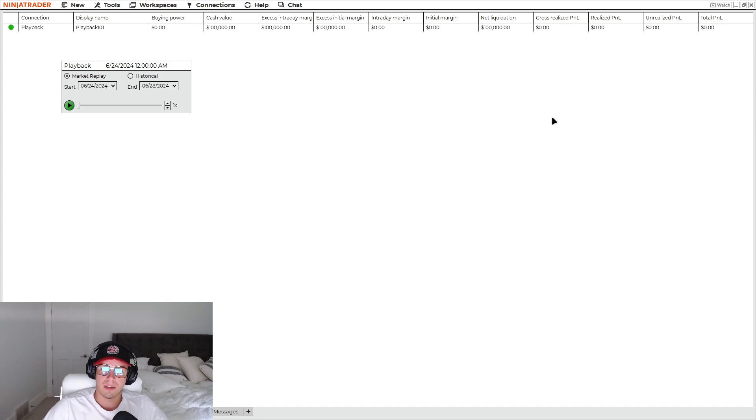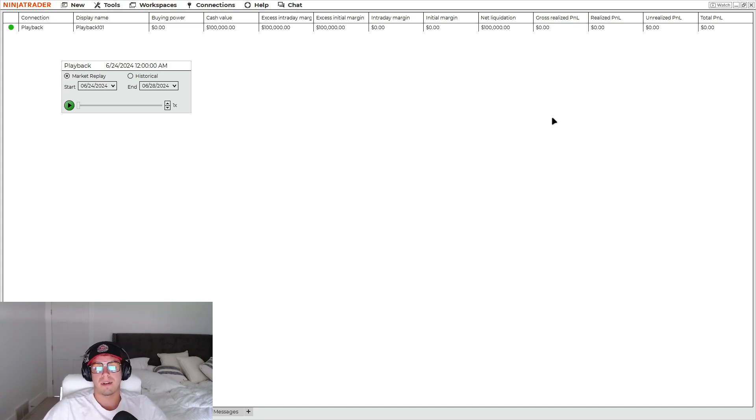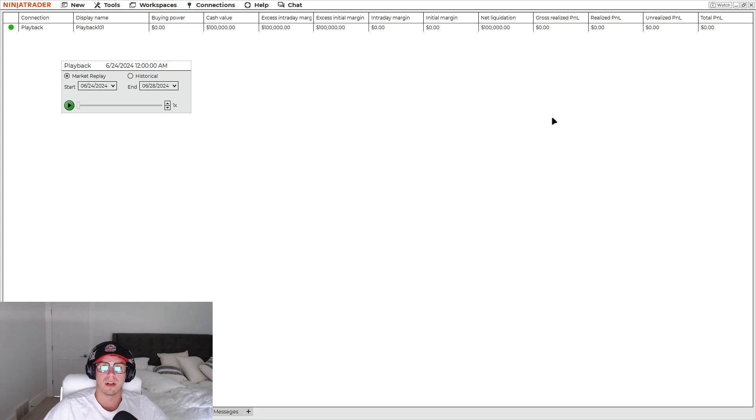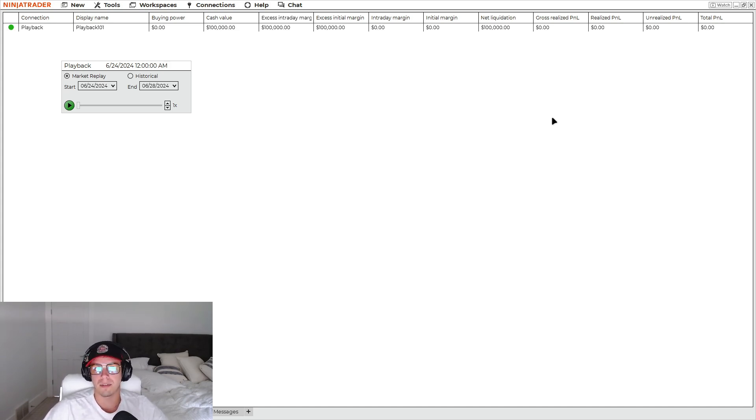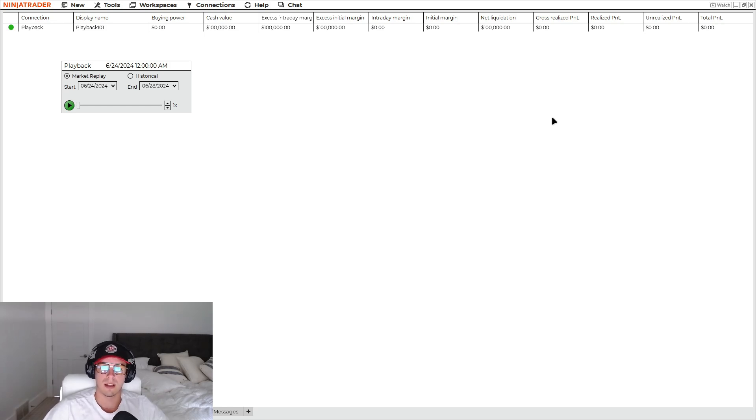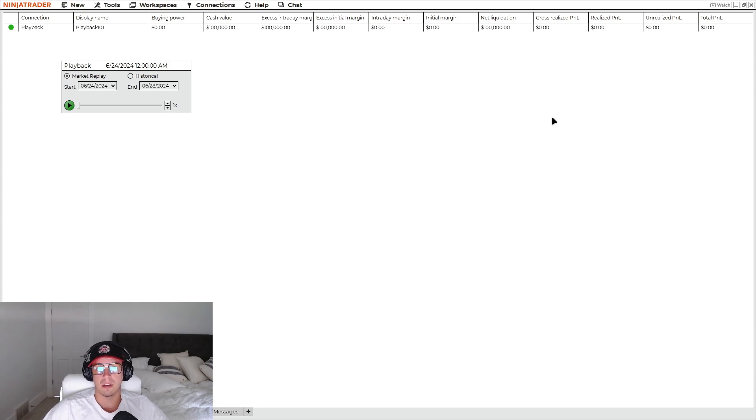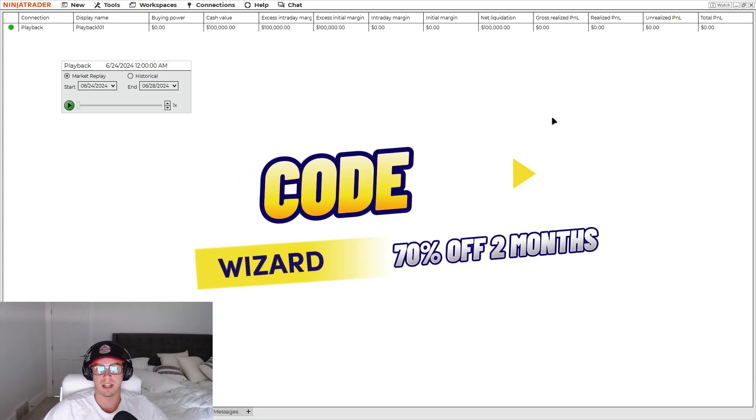But yeah, today we're gonna be talking about our level up trader, which is by far my favorite auto trader and our developer's favorite auto trader. It's becoming a crowd favorite because you can use it on smaller accounts and scale it quicker. And we do have a 70% off for two months code down in the description. So definitely recommend getting it at least to try it out for a couple months.